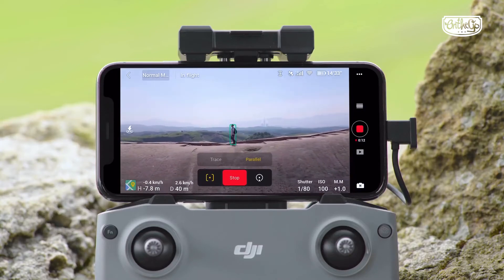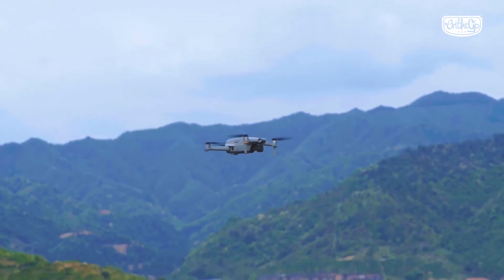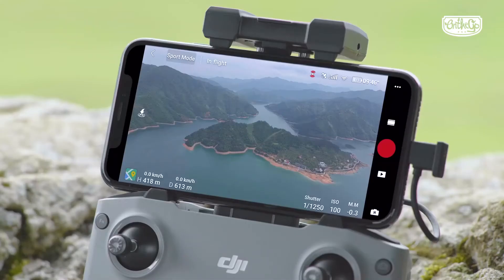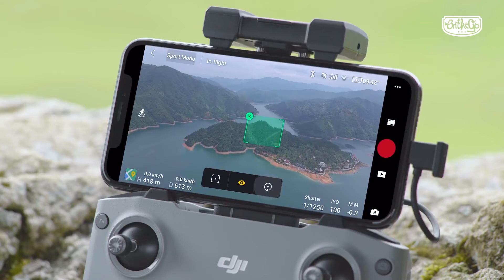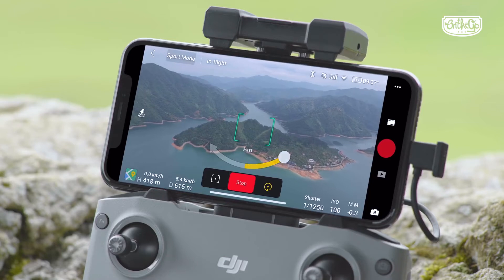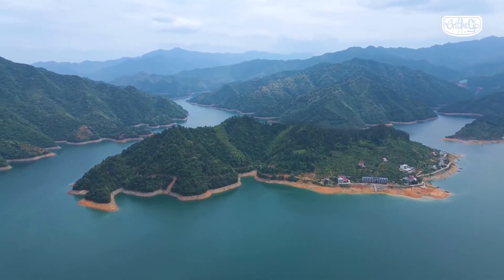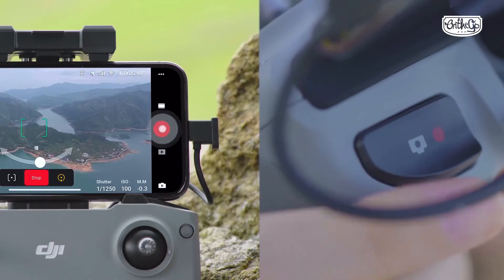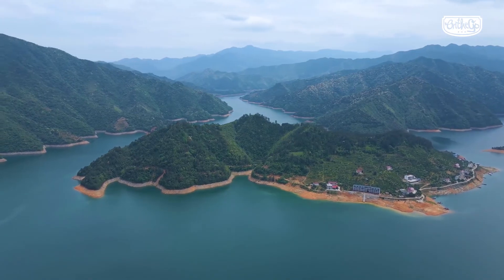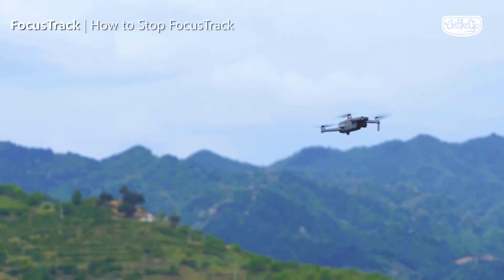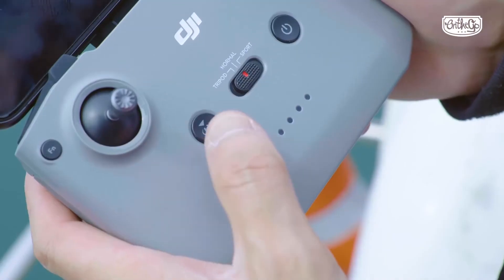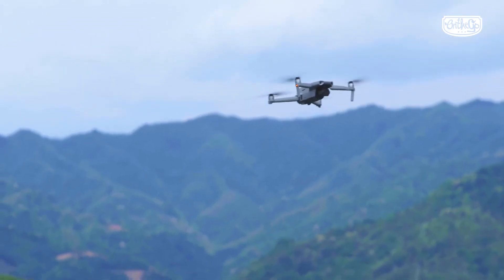If the aircraft loses track of the subject, it will simply hover in place. Start off by having Mavic Air 2 hover at an appropriate altitude. Simply tap on or frame the subject, then select the POI icon. Set the flight direction and speed, and the aircraft will fly around the subject according to the set flight direction at the current flight altitude. Tap the shutter or record button in the app or on the remote controller to start shooting photos or recording videos. While flying, just tap stop or press the RTH button on the remote controller and Mavic Air 2 will exit FocusTrack.